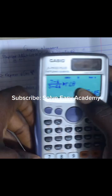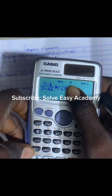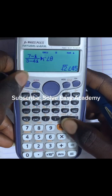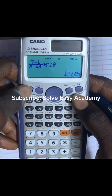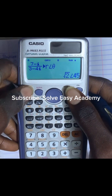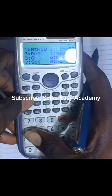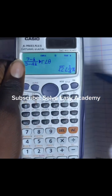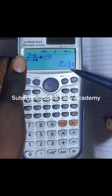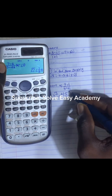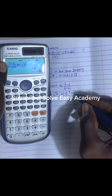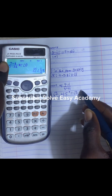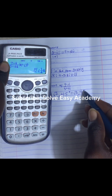Our calculator is already set in degrees, so 45 is in degrees. If you want to quickly get your answer in radians, press Shift, press Mode, press 4 — and our calculator changes the solution to radians, giving us √2 comma (1/4)π as our answer in radians.